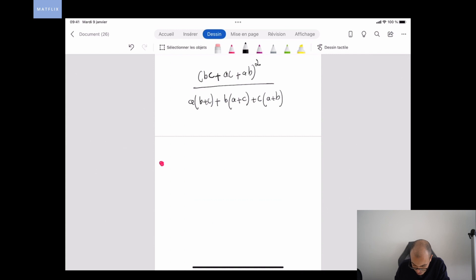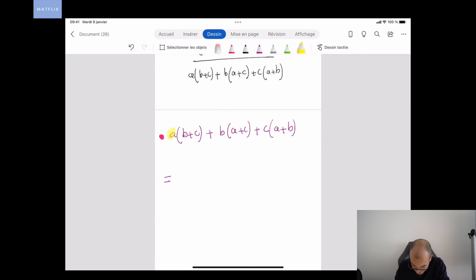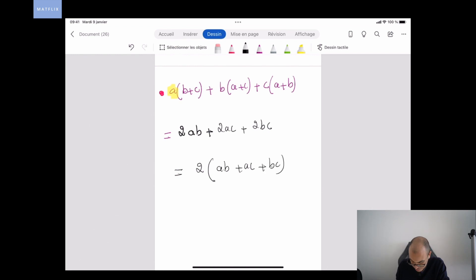If you're familiar with algebra, you know that a(b+c) + b(a+c) + c(a+b), when expanded, gives 2ab + 2ac + 2bc, which equals 2(ab + ac + bc).